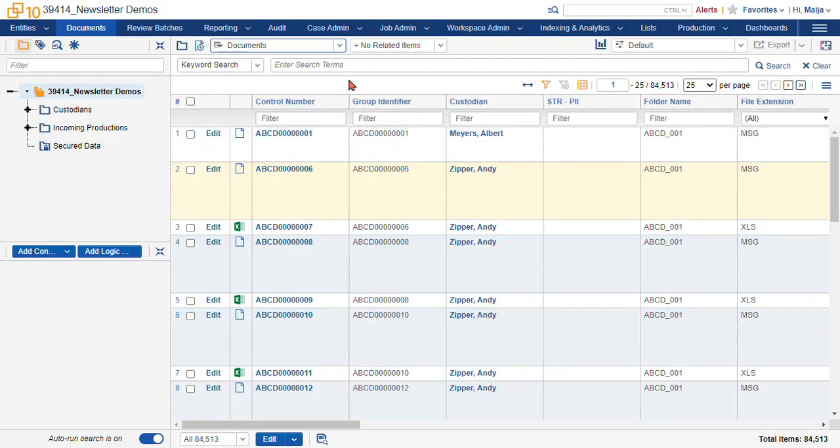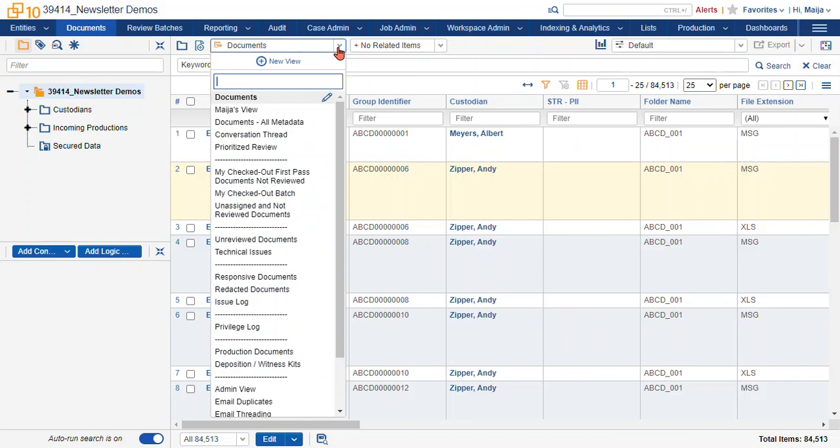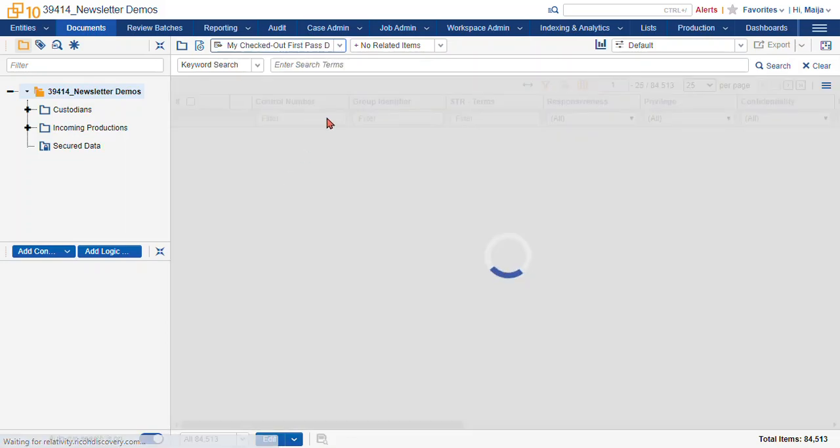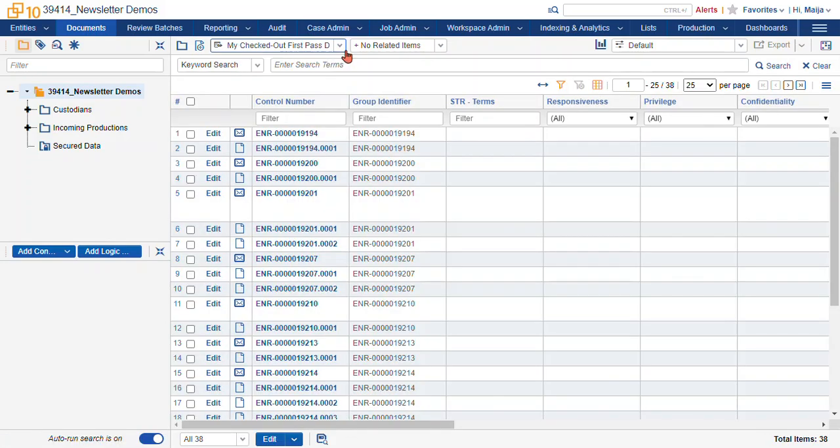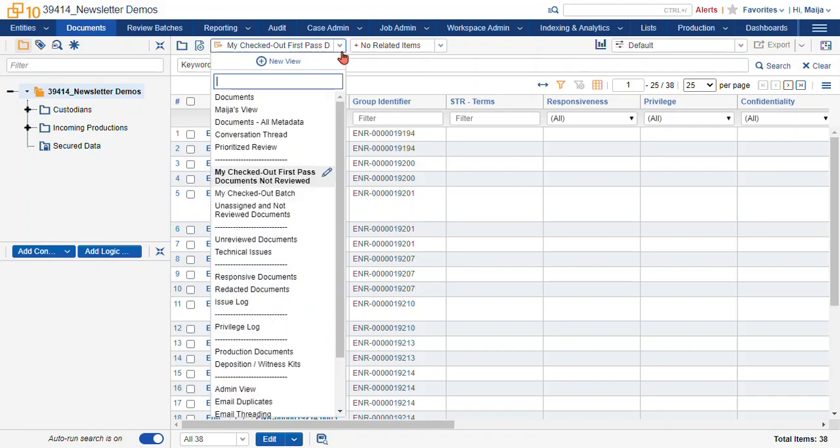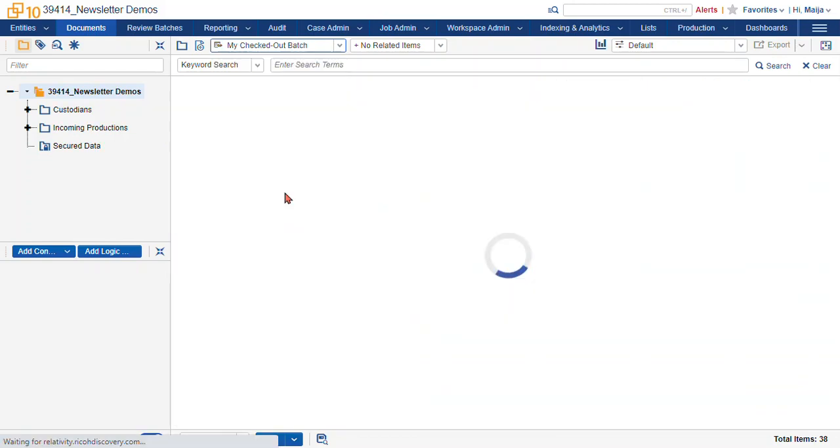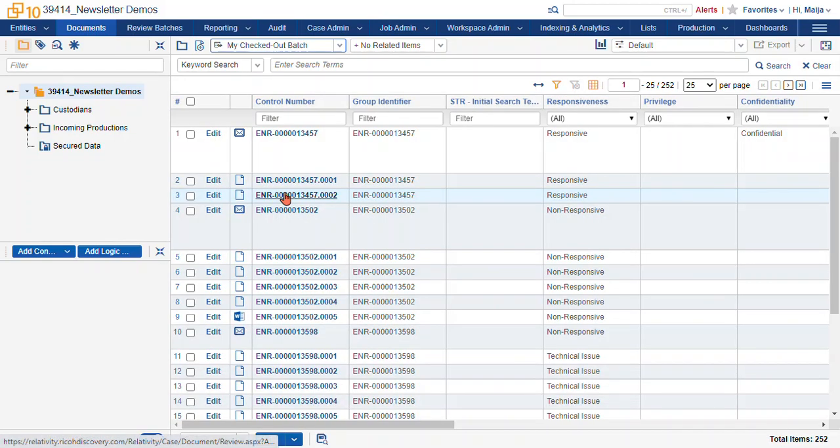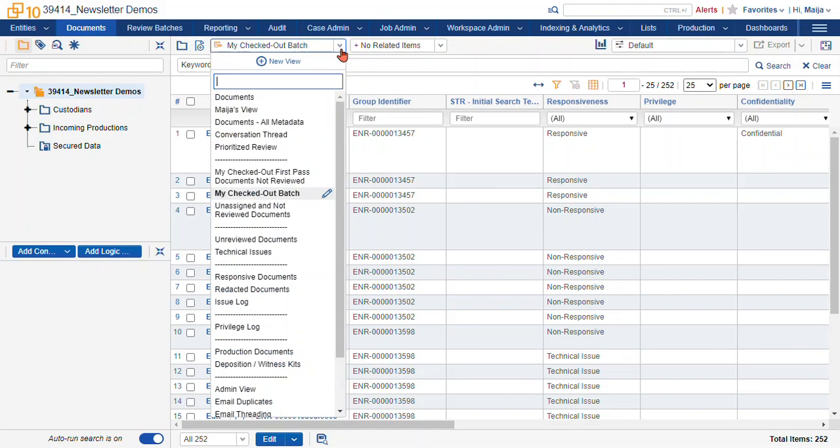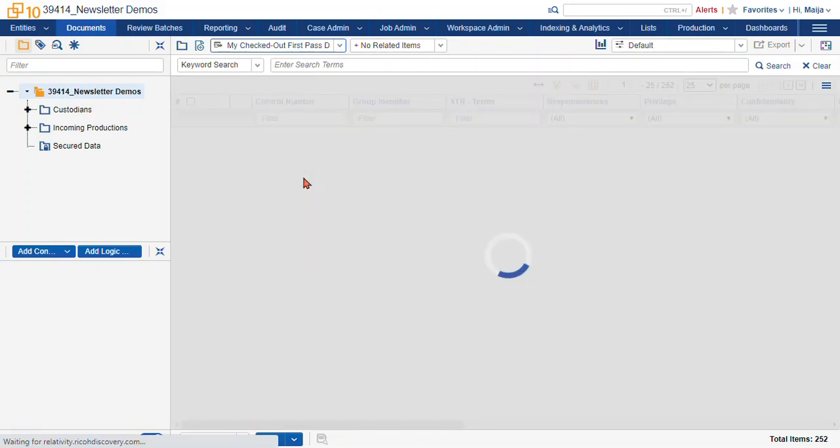So some other really common views that you'll use are your batch document views. These return the documents that are checked out in your batch. And the views return either your entire batch, your entire my checked out batch, or the documents that have not yet been reviewed.